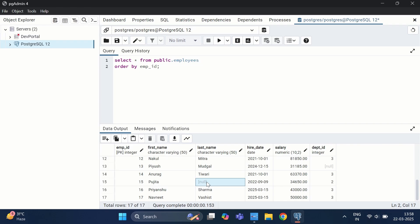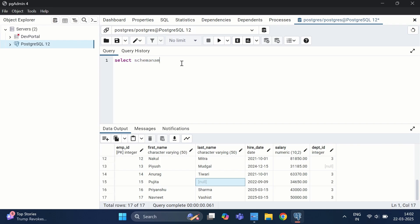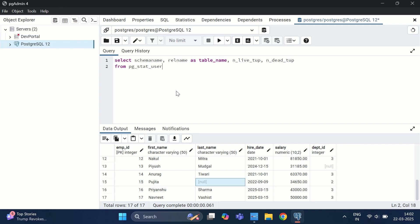Now let's see how to identify how many live and dead tuples exist in our table. We need to run a query selecting schema_name, relname as table_name, n_live_tup, and n_dead_tup from pg_stat_user_tables. Running this query gives us the schema name and table name along with their live tuple and dead tuple counts.